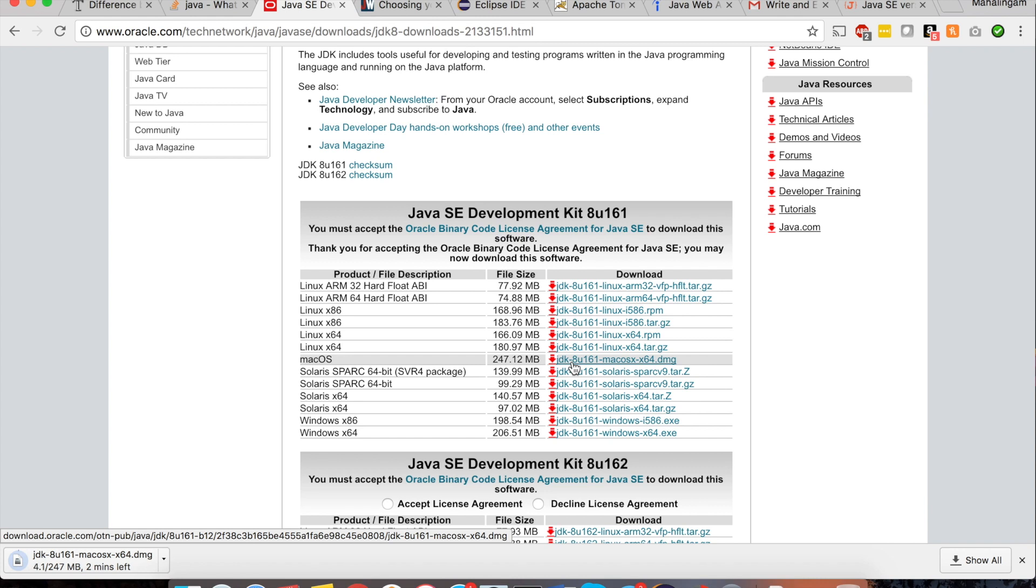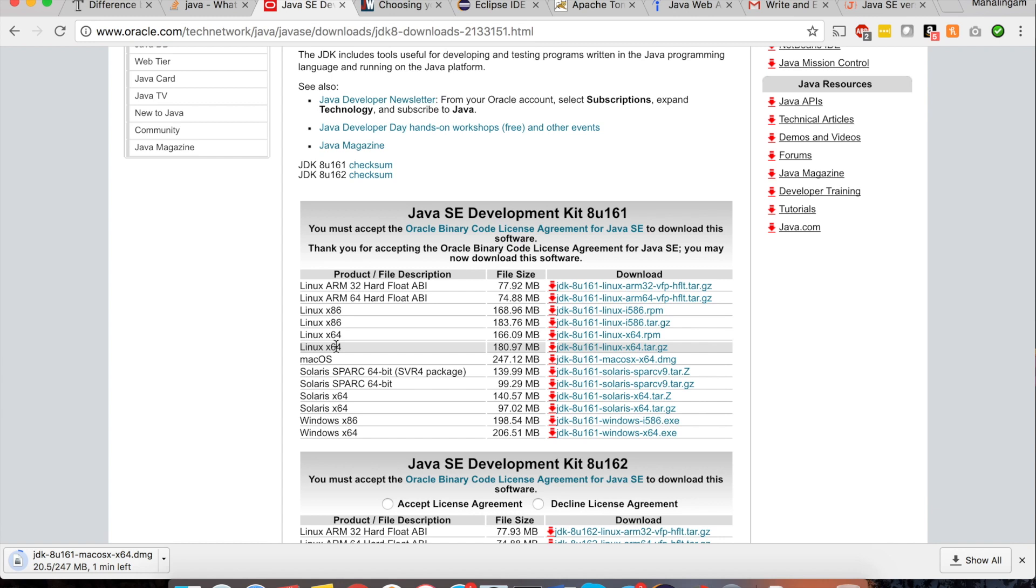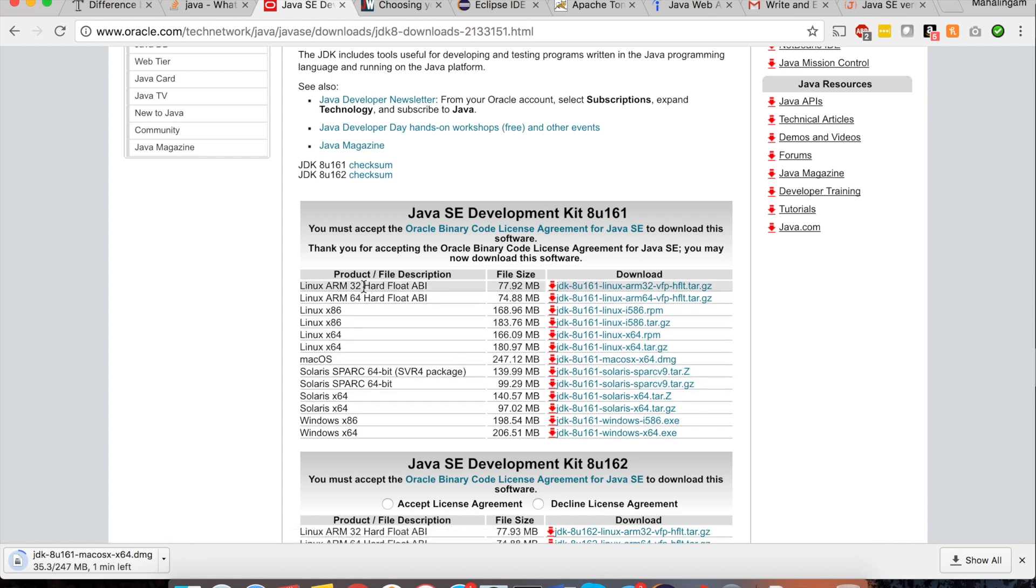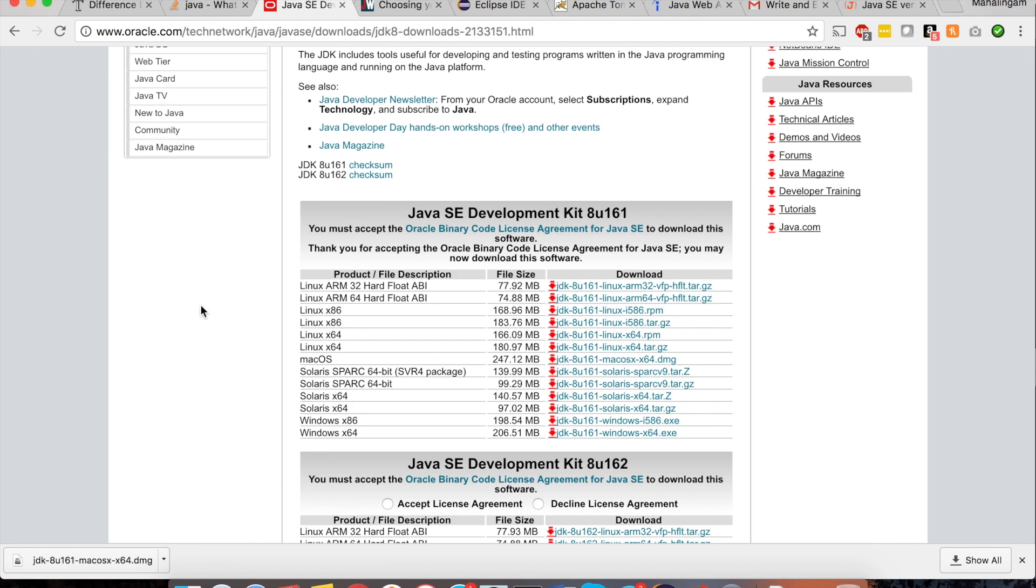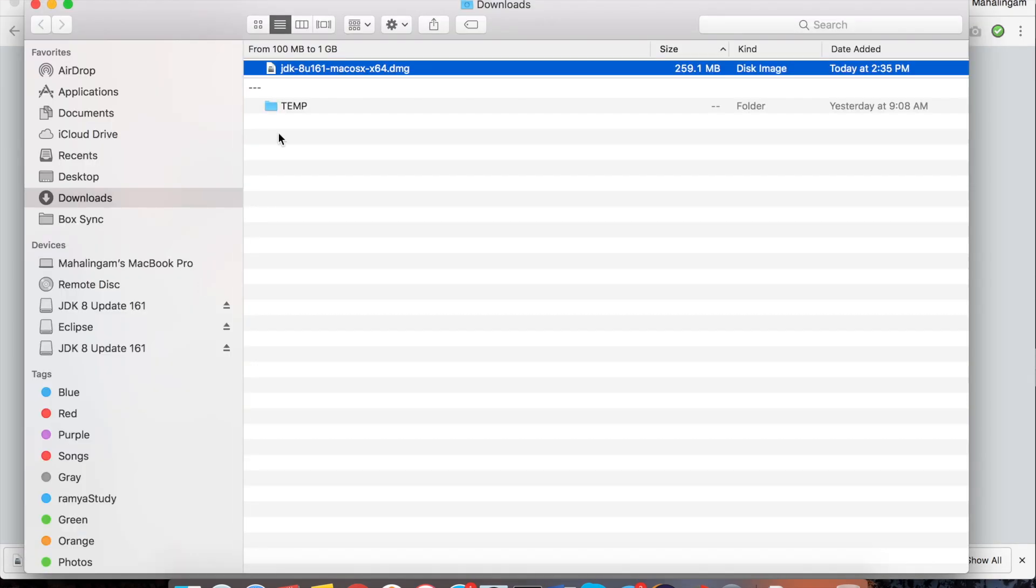If you are using Windows or any other operating system Linux or Solaris you can download according to your operating system. Once the download is complete you have to open the download folder. Click on show in folder. See double click on the dmg file.